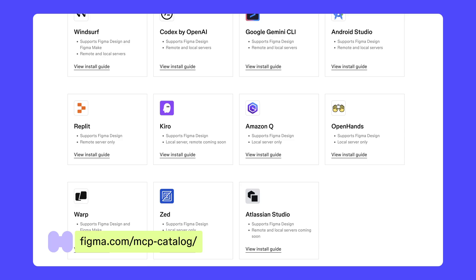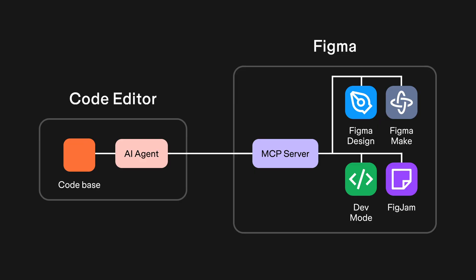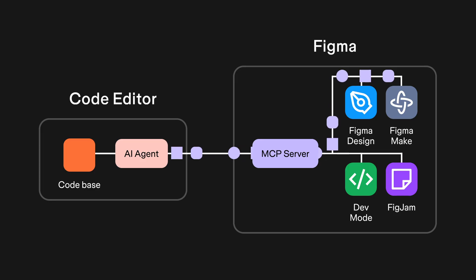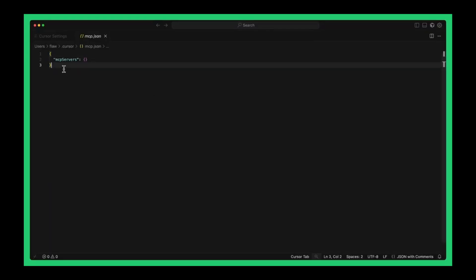We also recommend that you check the documentation for the tool you're using for the latest installation steps. When prompting and writing code, these agentic tools are what generate the final code output, so you may find that some tools generate results closer to your vision than others. The Figma MCP server only sends the context and details of your design files, not any code.